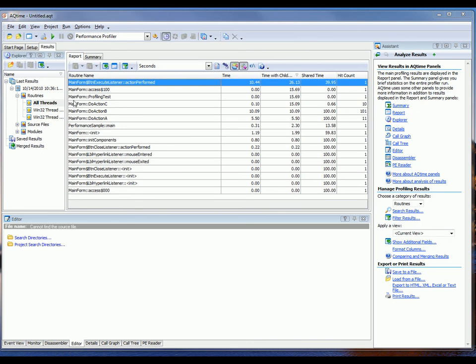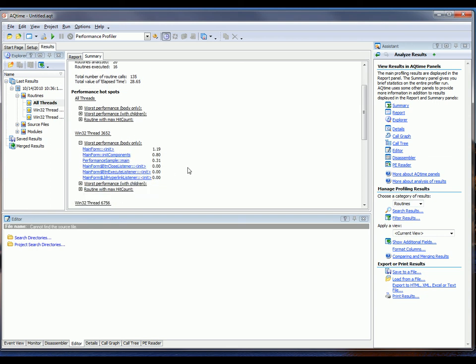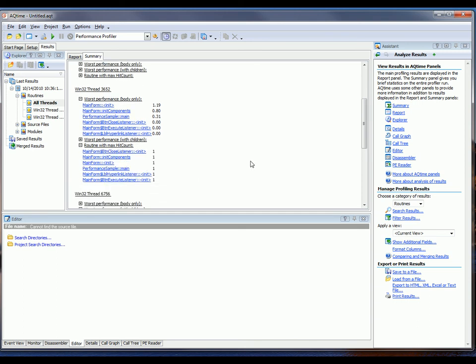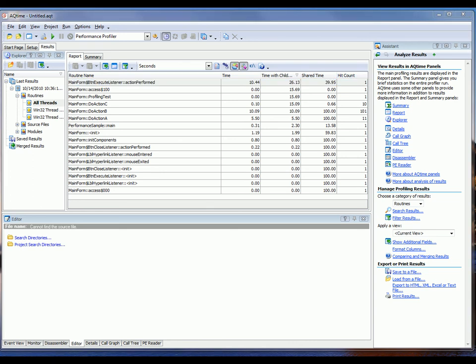Now, when I do that, AQtime generates the profiling results that are displayed here on the Summary and Report panels. Now, the Summary panel displays brief information on the profiling results. For example, the slowest performing routines are showed down here. The functions that are called most often are displayed here under the routines with the maximum hit count. The Report panel displays the profiling results and shows time spent on each routine's execution here in the Time column, the amount of time each routine took with its children here in the Time with Children column, the number of times the routine was called here in the Hit Count column, and so on.